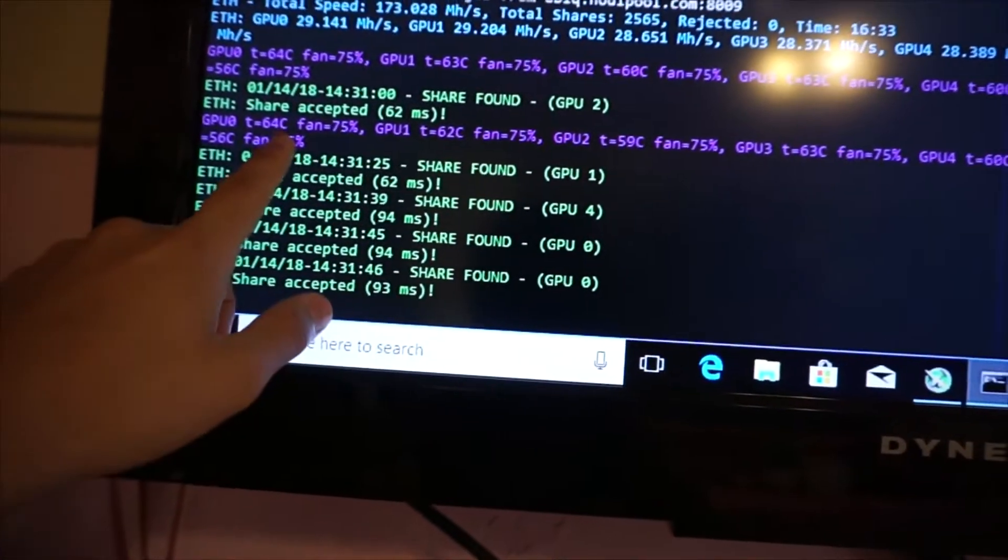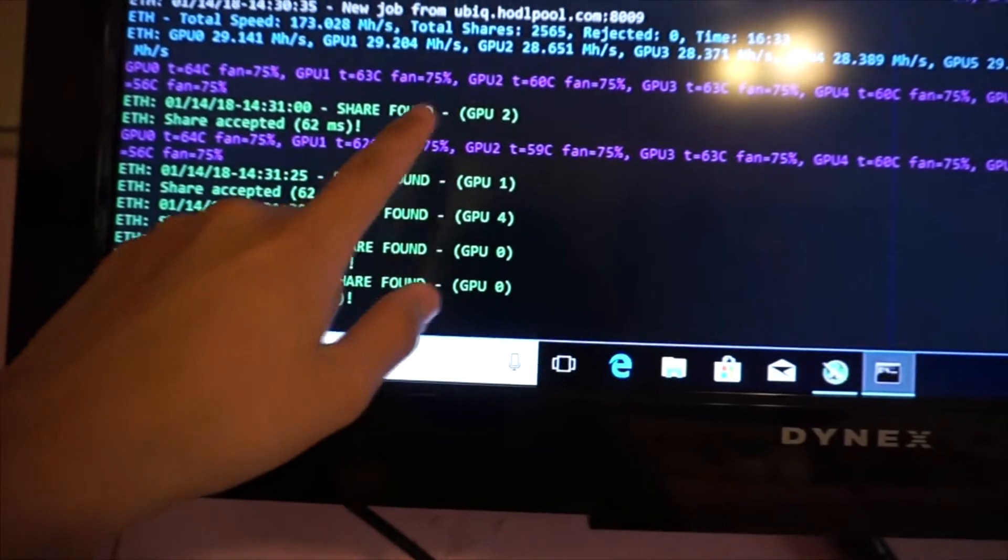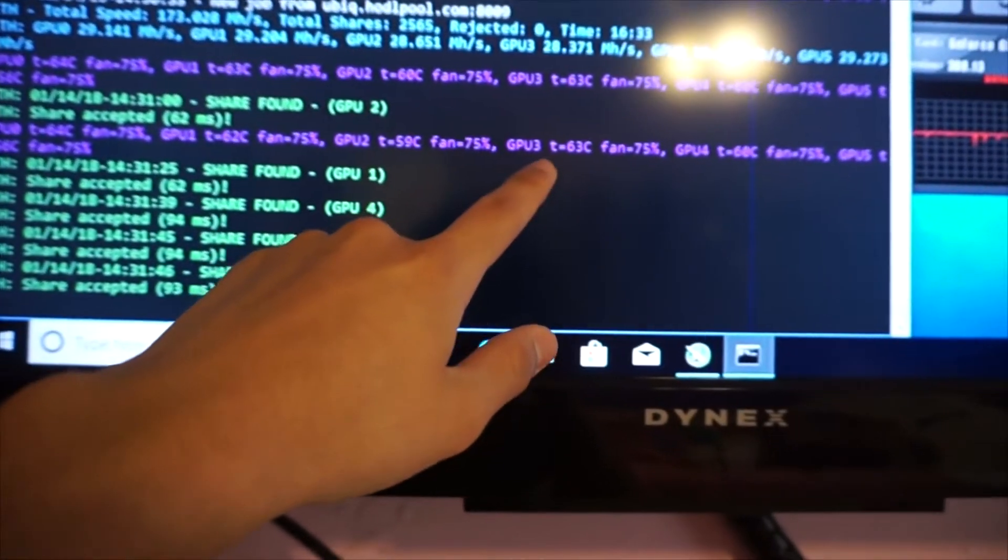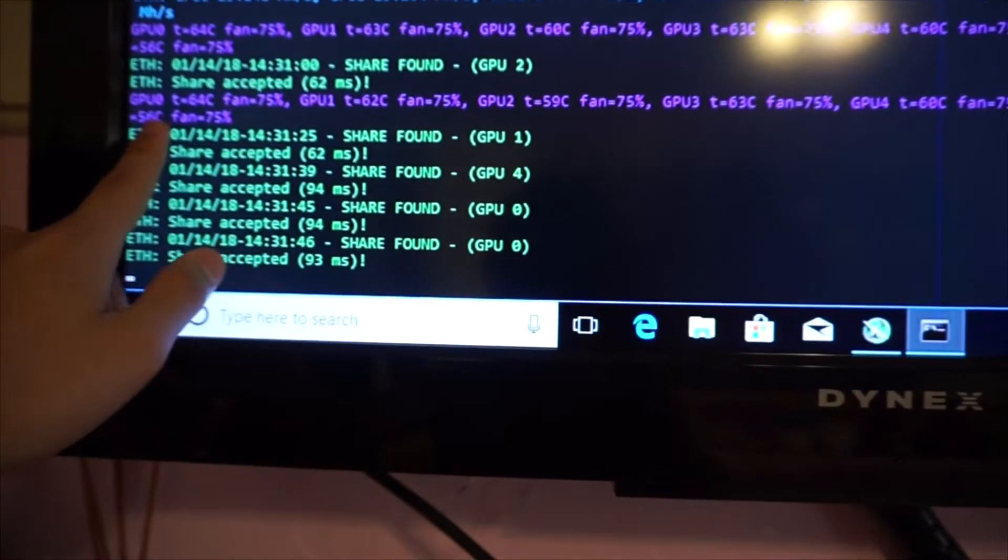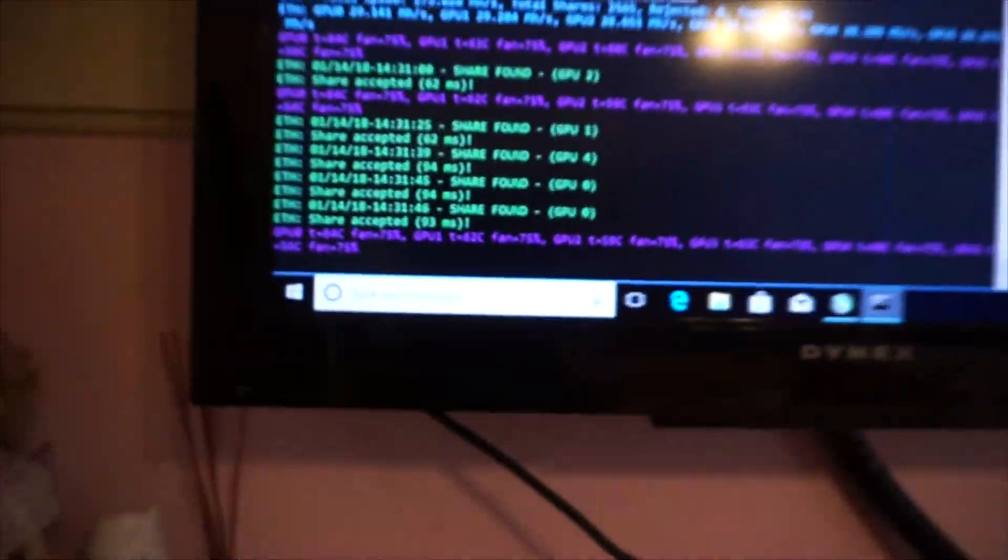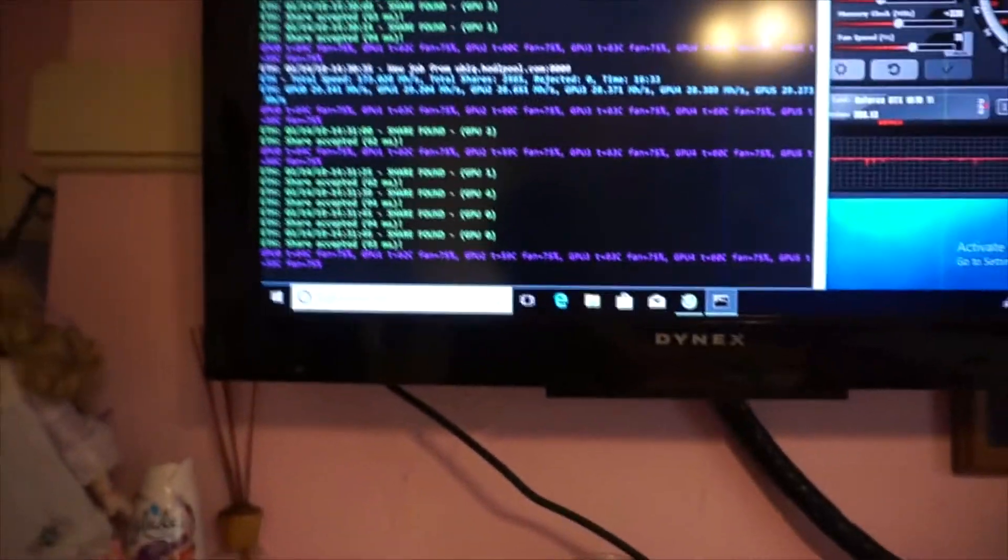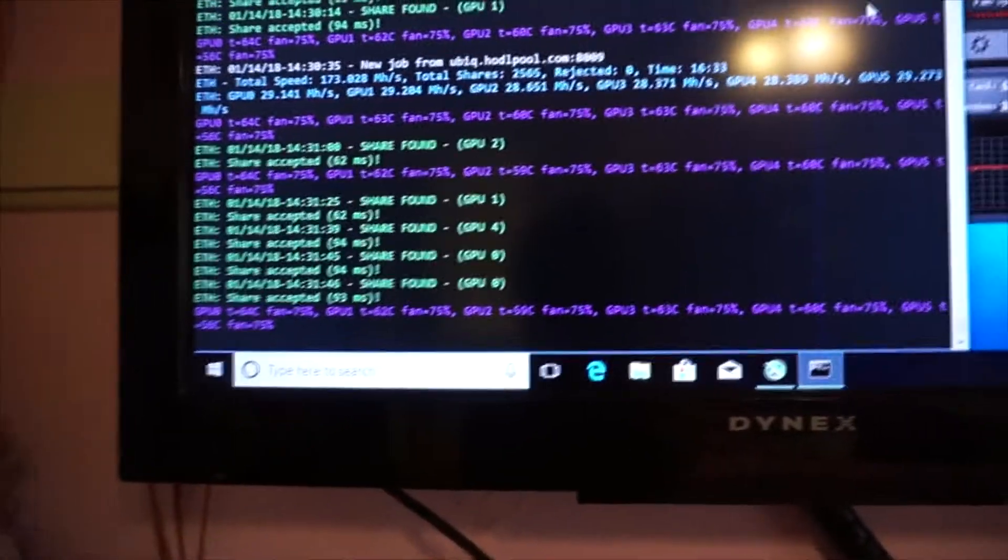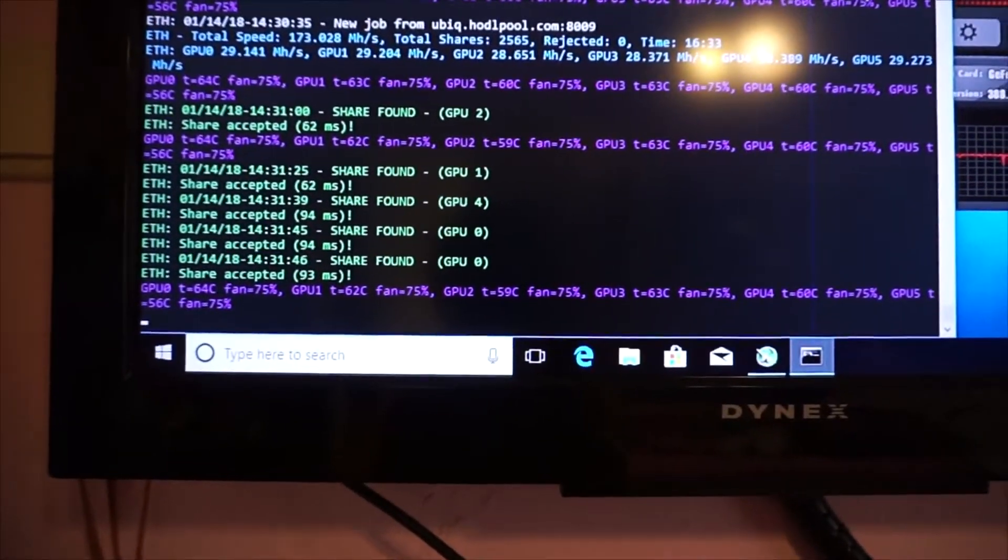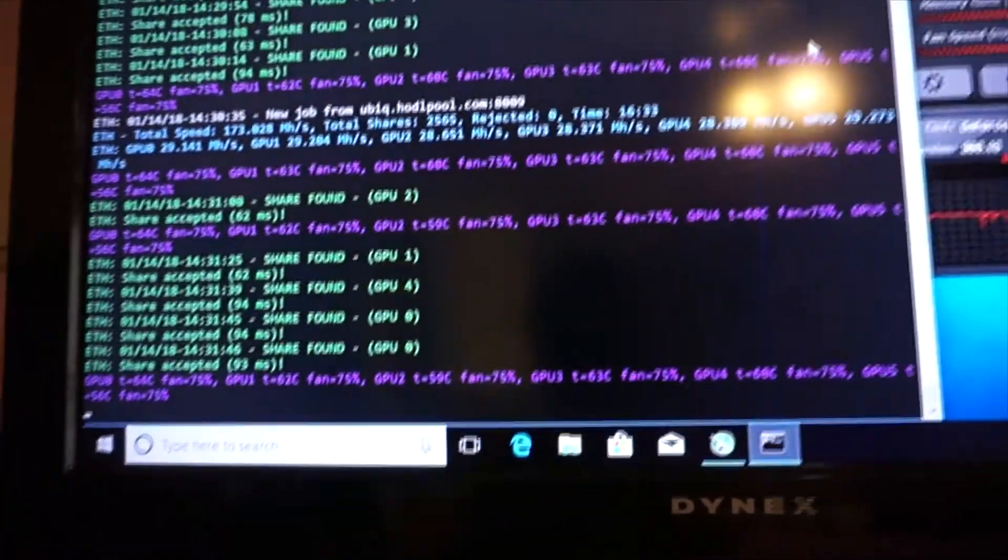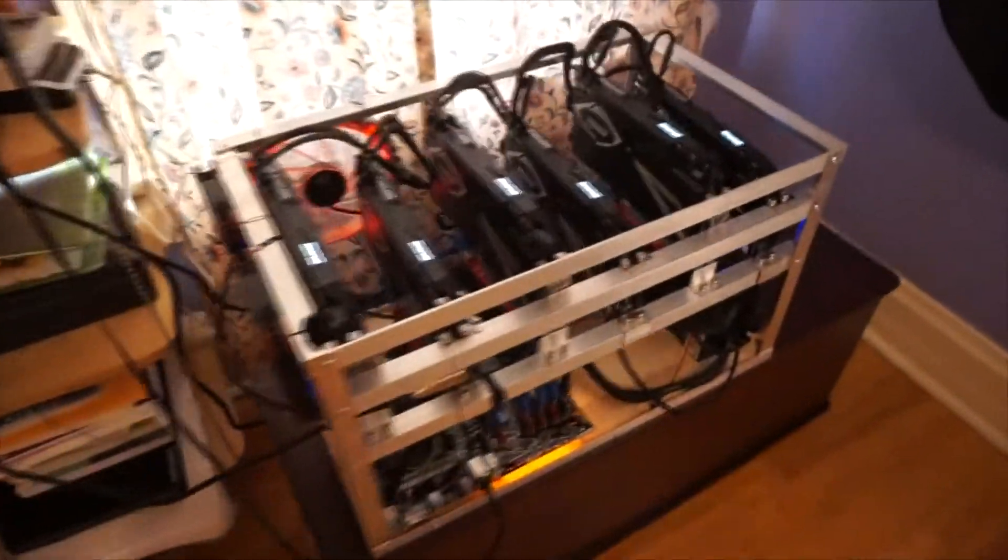The temperatures: the first one's 64 Celsius, 62, 59, 63, 60, and right here the last one's 56. They're running not that hot but still pretty hot.